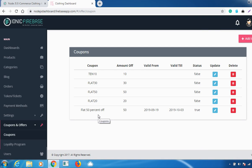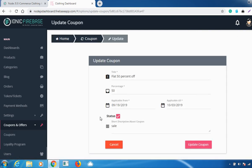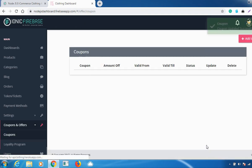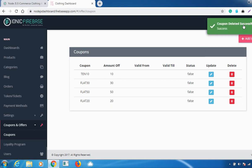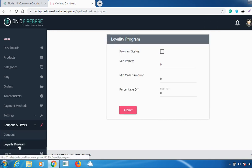Click 'Add Coupon' and your coupon will be added successfully. I've added a coupon with a flat 50% off — it's been added with the valid from and valid till dates. You can also update it by clicking the update icon and then 'Update', or delete it from the delete option. A confirmation message will appear on deletion.